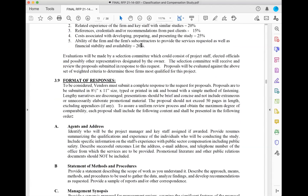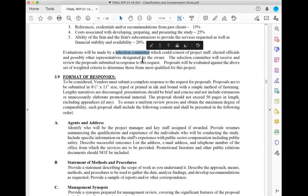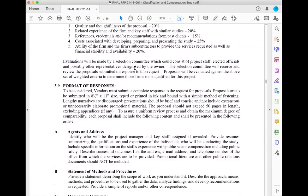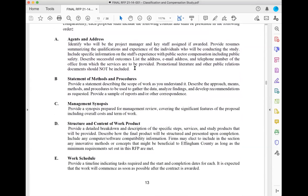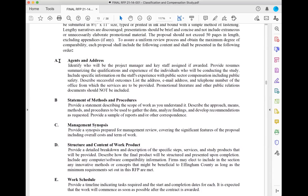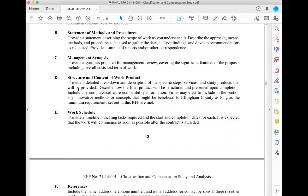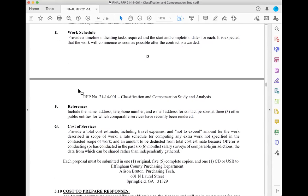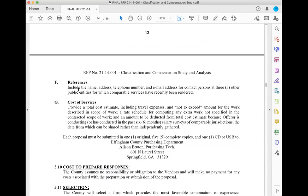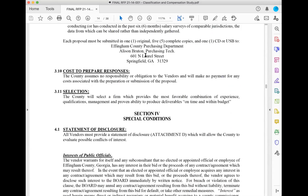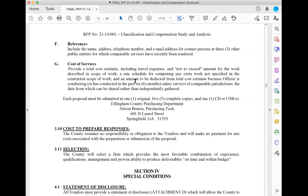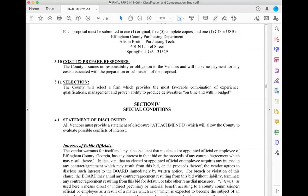They'll also have a selection committee. This is where I practice my proposal — get it in front of some people and have them score me using those points. The format of response tells me exactly how to prepare it: Section A about the agency, Section B my statement of methods, Section C management synopsis, Section D and so forth. Most of this I'll have already in templates, organized A through G in a folder I ship to them. Sometimes they want the cost in a separate folder they don't open until they've reviewed everything else.